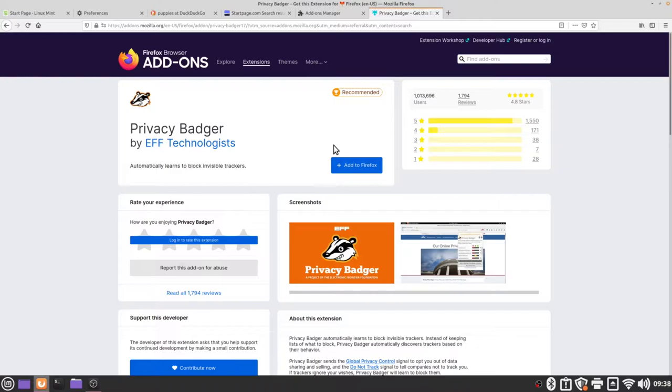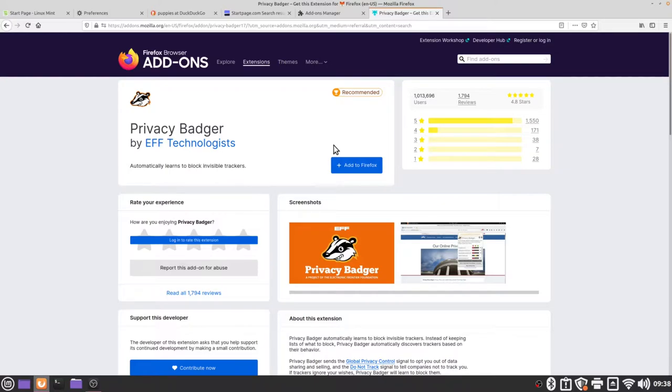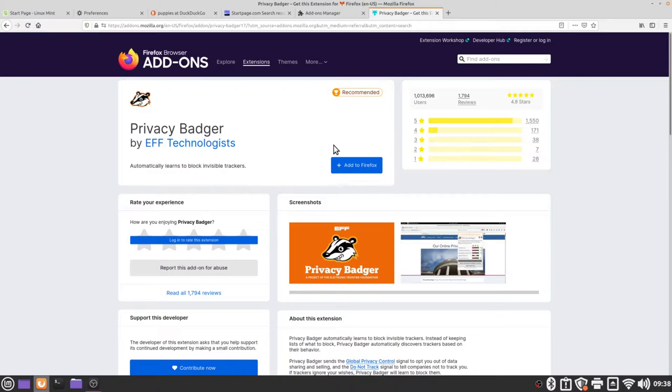Essentially privacy badger is a tracker that works for you instead of against you. Most tracking software will try and build a profile around you and try and serve you very specific targeted ads that will hopefully get you to click on those ads and buy the product. Privacy badger works the other way around. Instead of tracking you it tracks other websites to see if they are in turn tracking you. If it finds anything that is trying to build a profile and track you it will immediately block that software so that it can't build a profile around you.